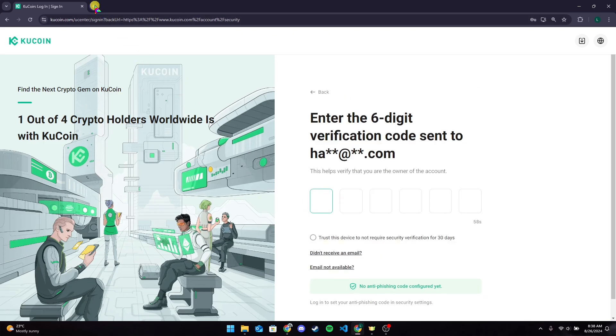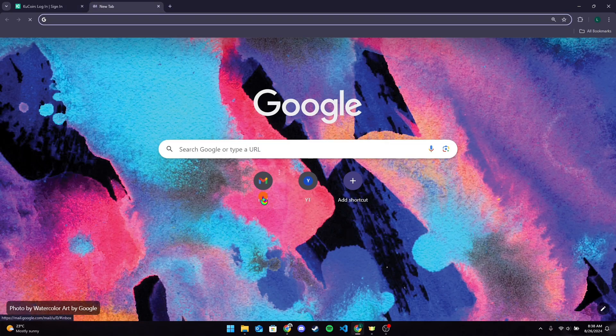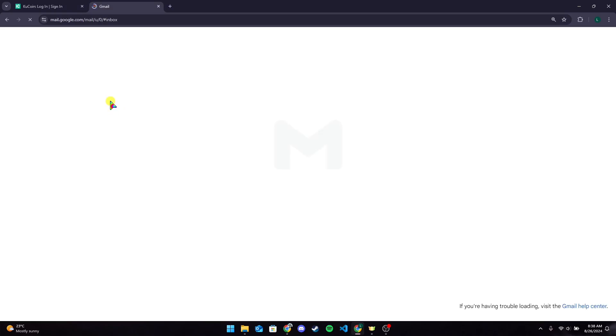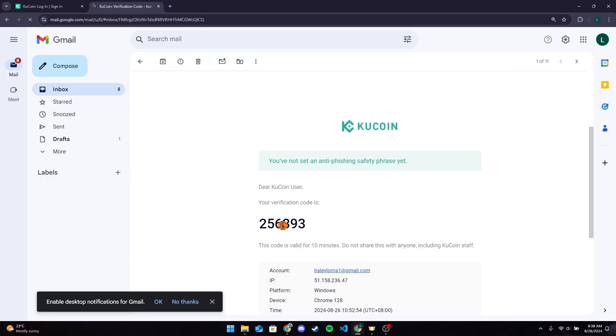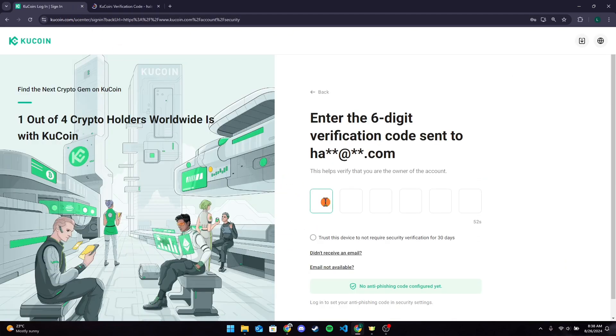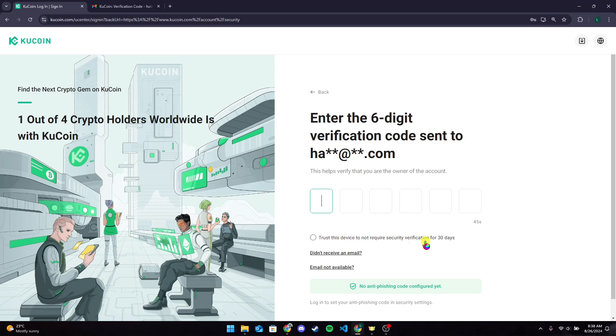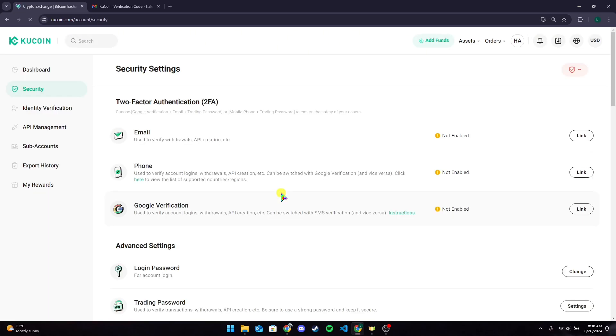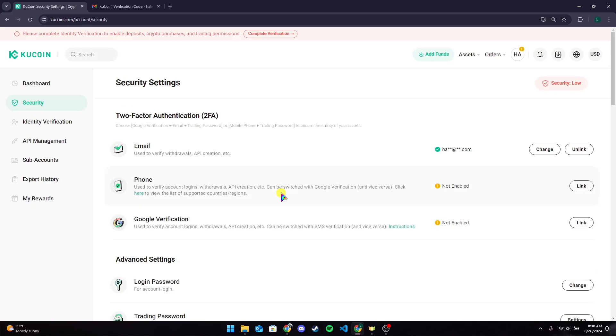After that, you need to type in your authentication code which was sent in your email. It should look like this. Just copy this code and paste it here. You can trust this device so that you do not need to verify using a verification code for the next 30 days.